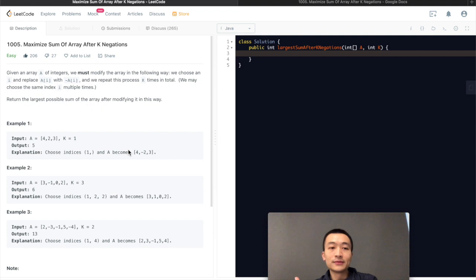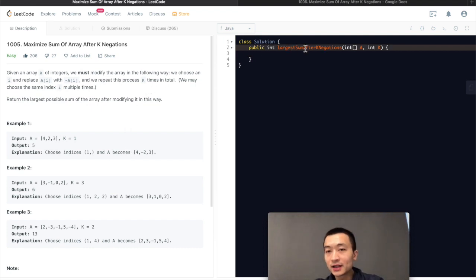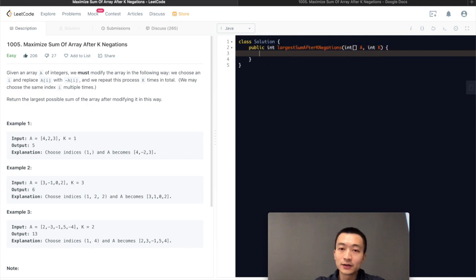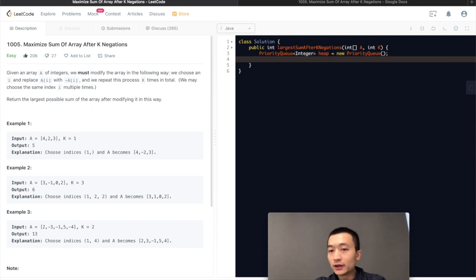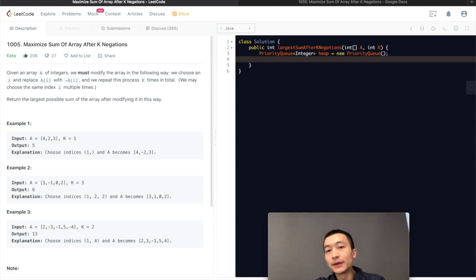That's the first algorithm. Let's put that into code before we talk about the second algorithm. We declare a priority queue called heap — by default in Java it's a min-heap, so we don't need a custom comparator. We put everything into the heap using offer.